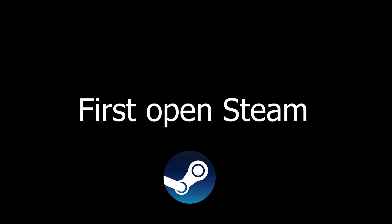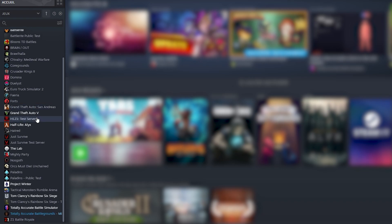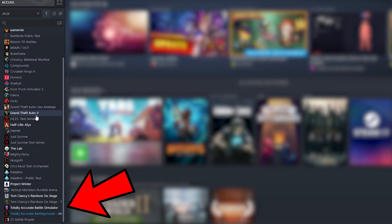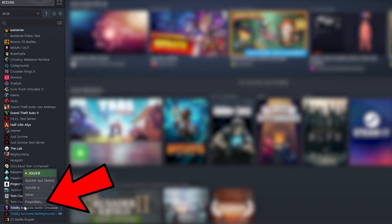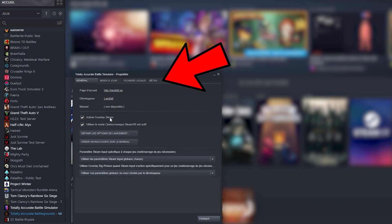First you need to open Steam. Find the game Totally Accurate Battle Simulator on the left in your list. Then right-click on the game and choose Properties. Then a new window is opening and you need to choose Betas.